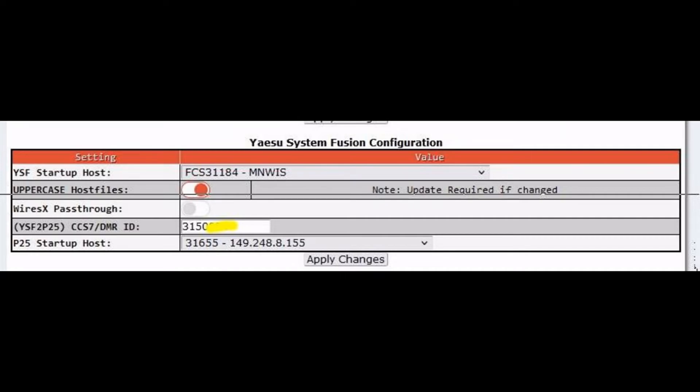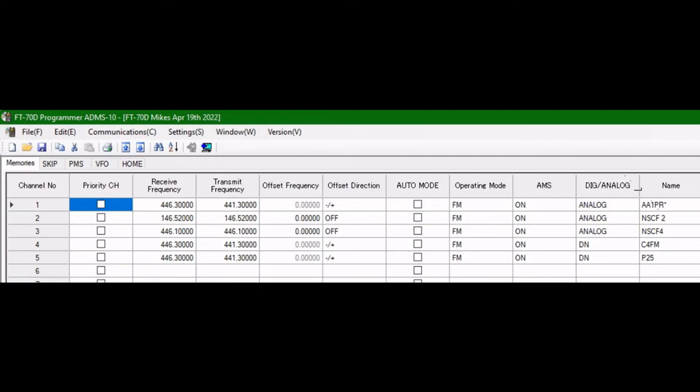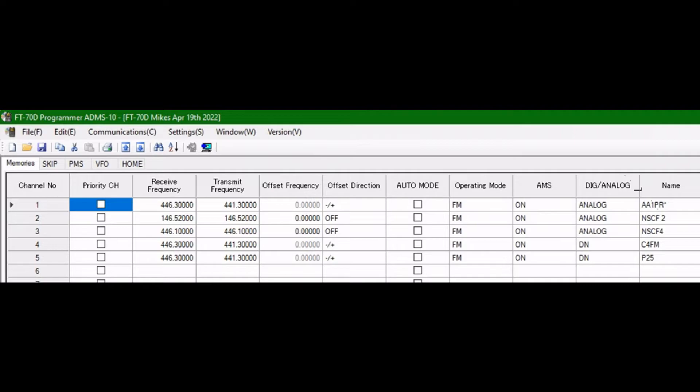If you go into the ADMS programming software, this is what I have for my FT70D. I have my Pi-Star hotspot set as FM analog, then I have 146.52 analog, 446.100 analog that's for my Allstar node, then I have 446.3002 in digital modes, one for C4FM and one for P25. Not sure if I need both of those, but kind of new to this game.